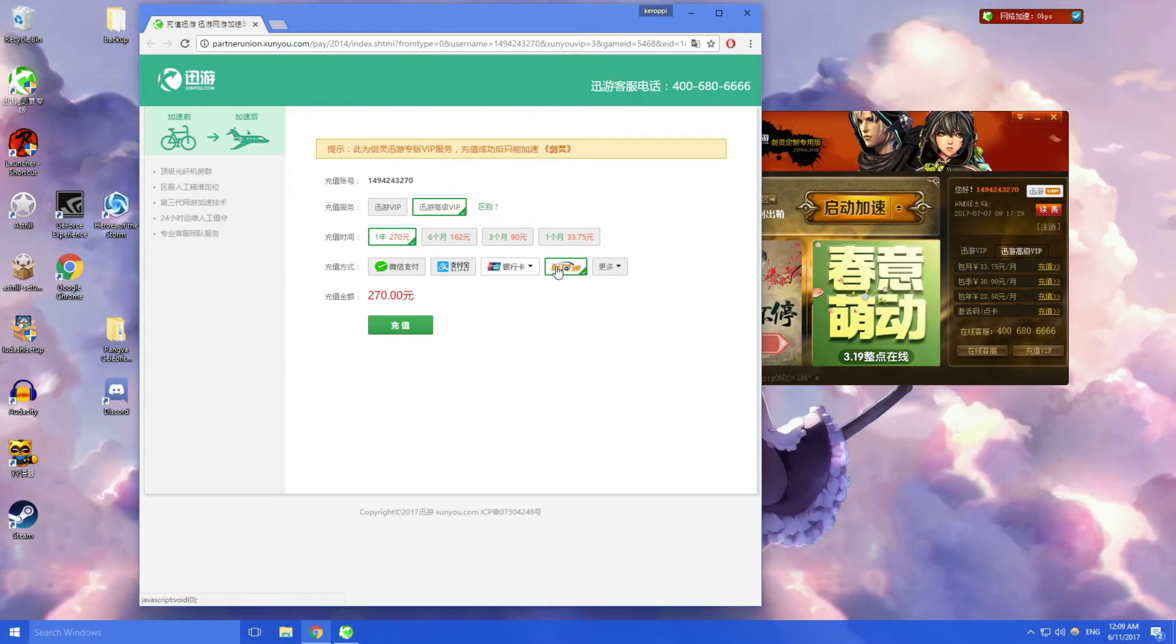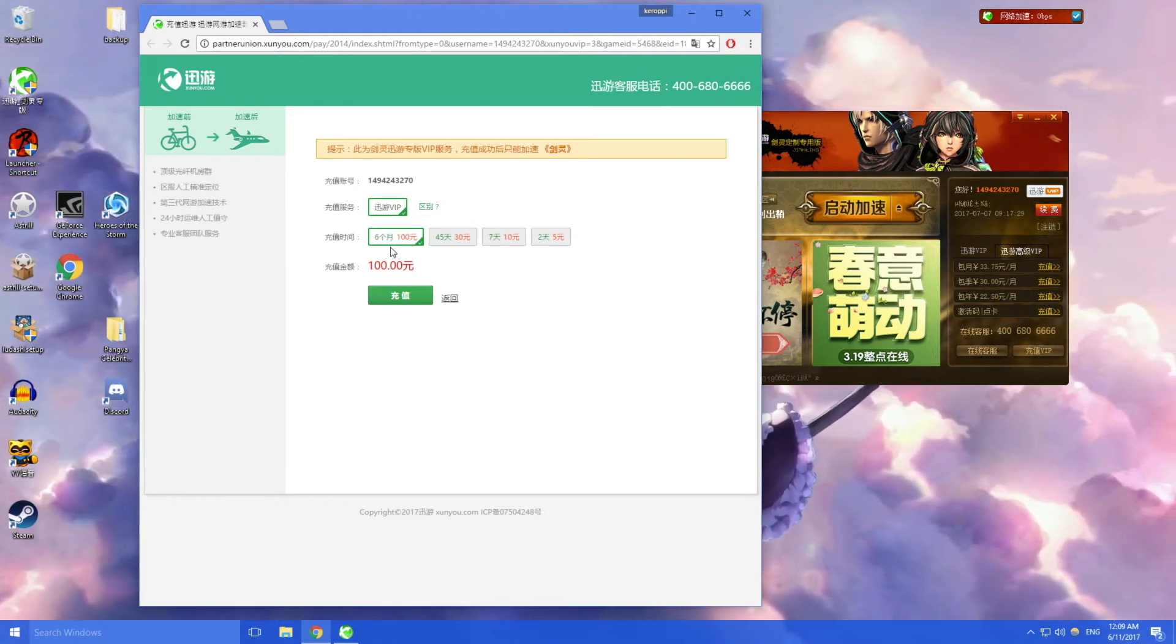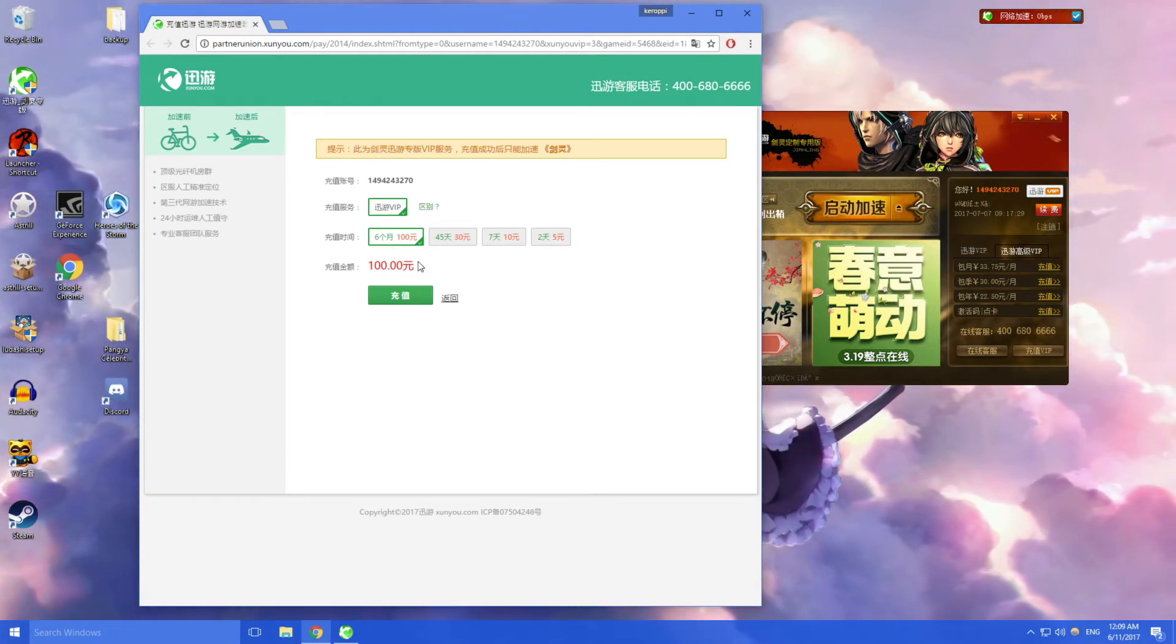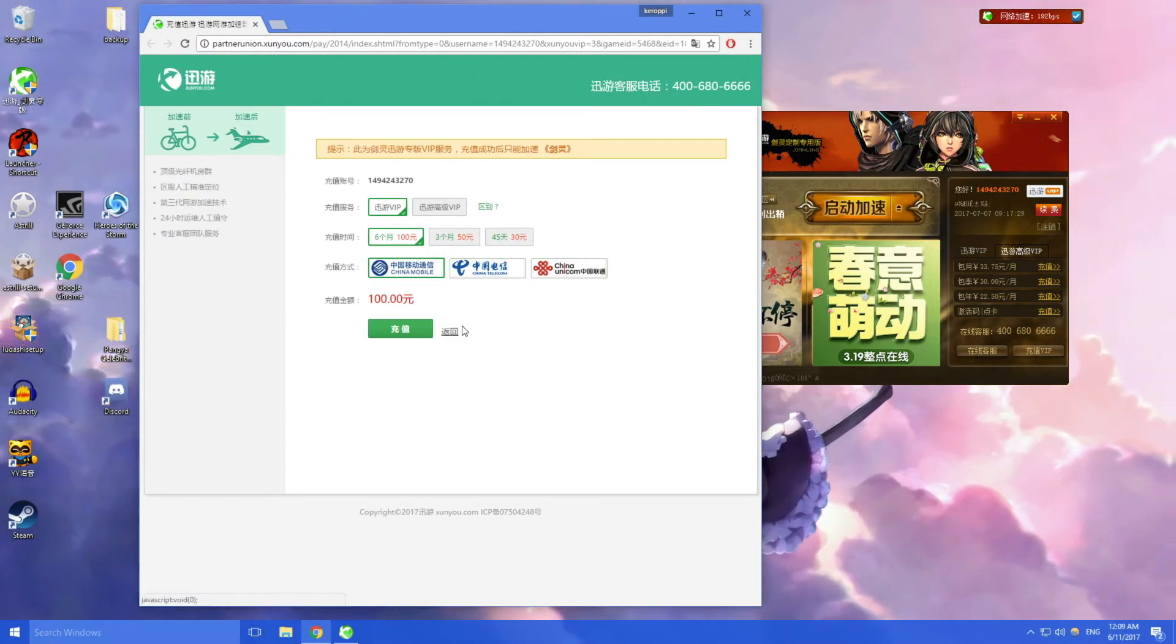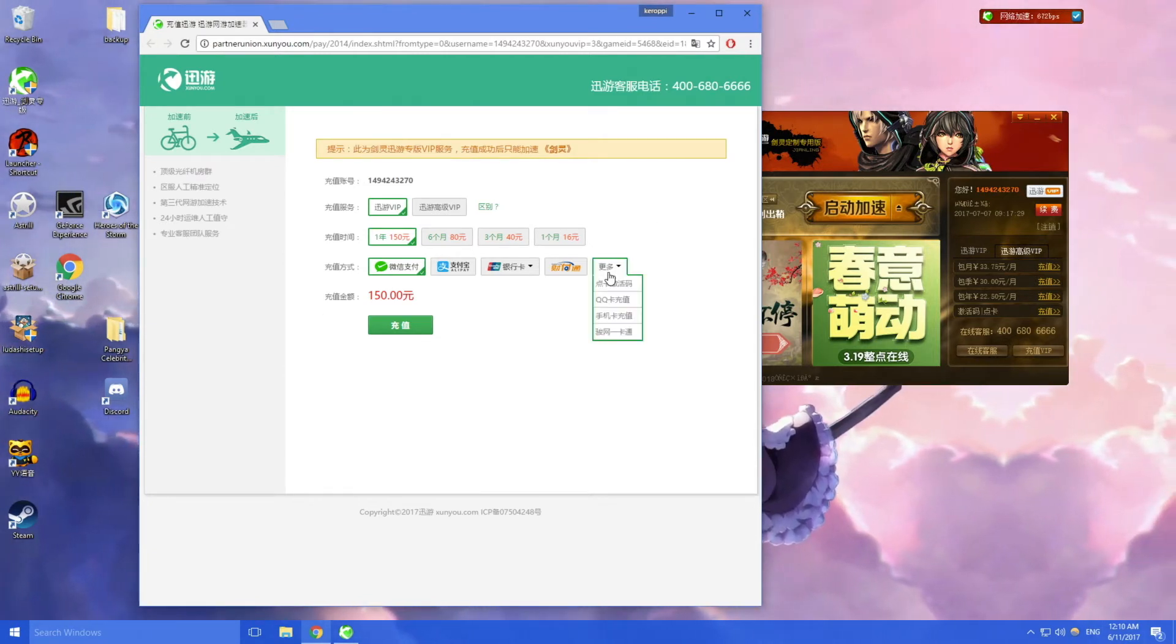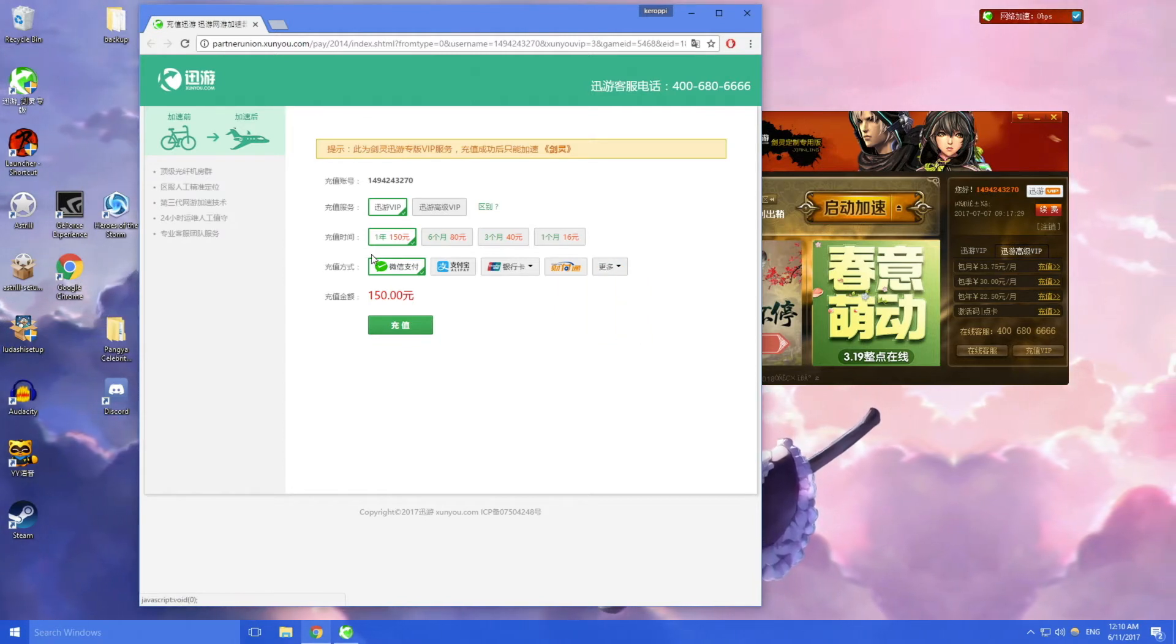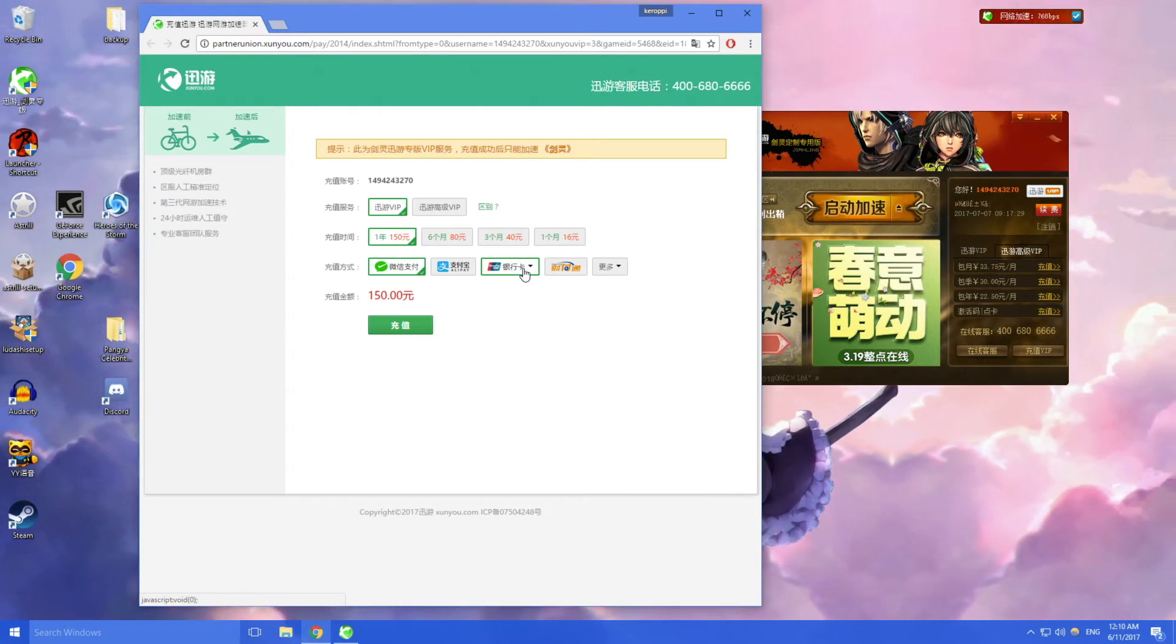You can click here for more but these are mainly Chinese banks. There's QQ, you can pay through QQ I guess. You can pay through your phone if you have a Chinese carrier.